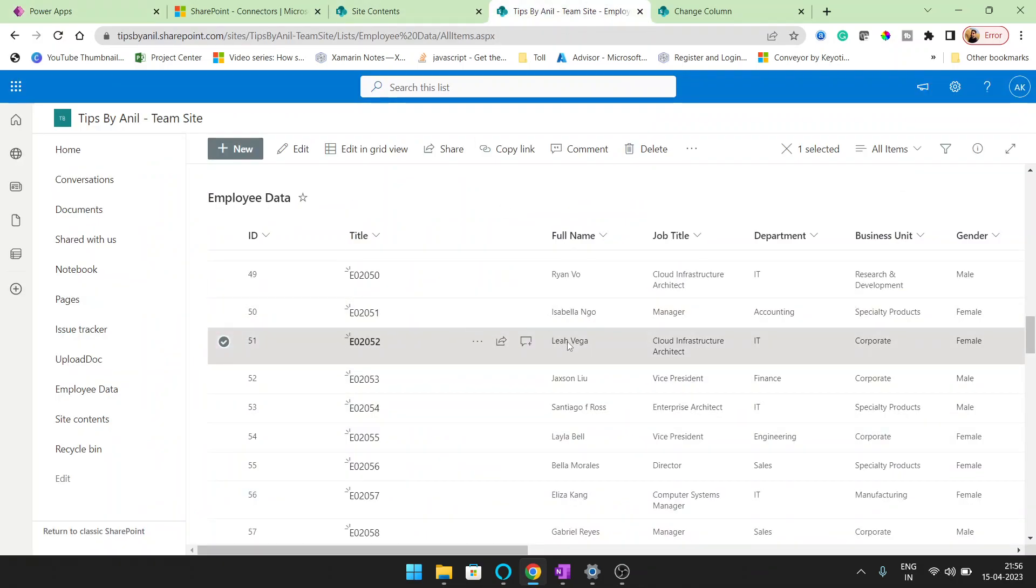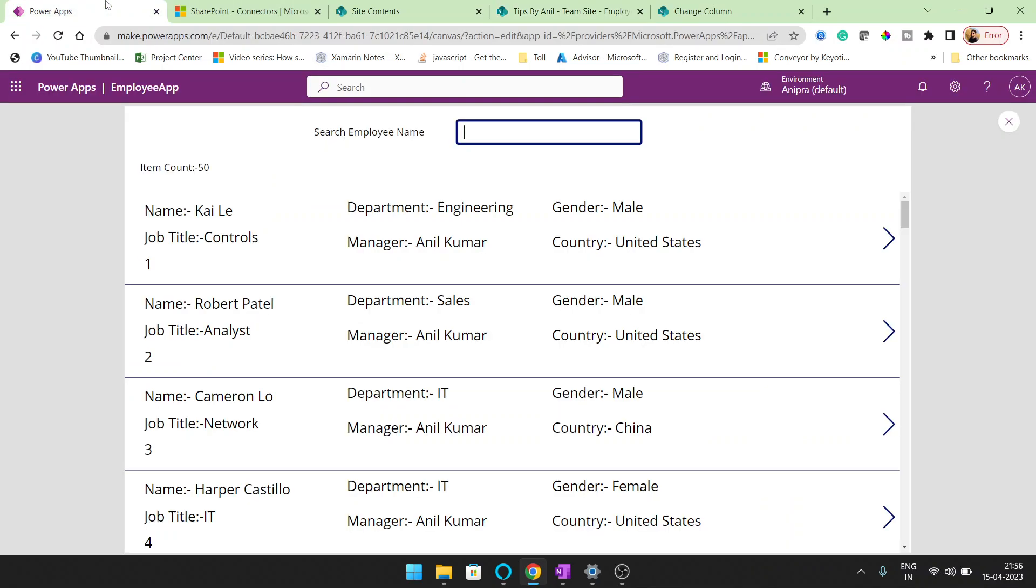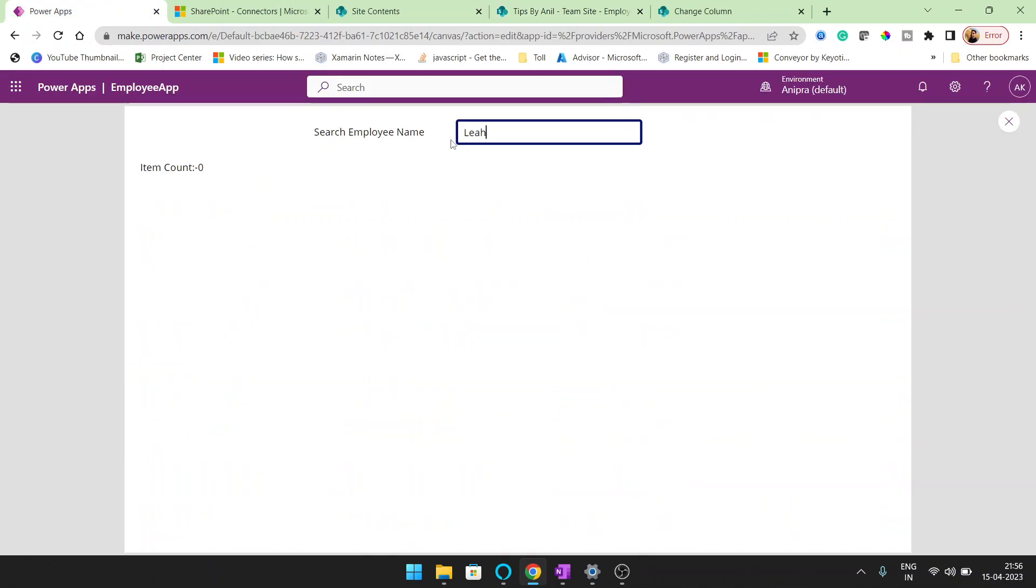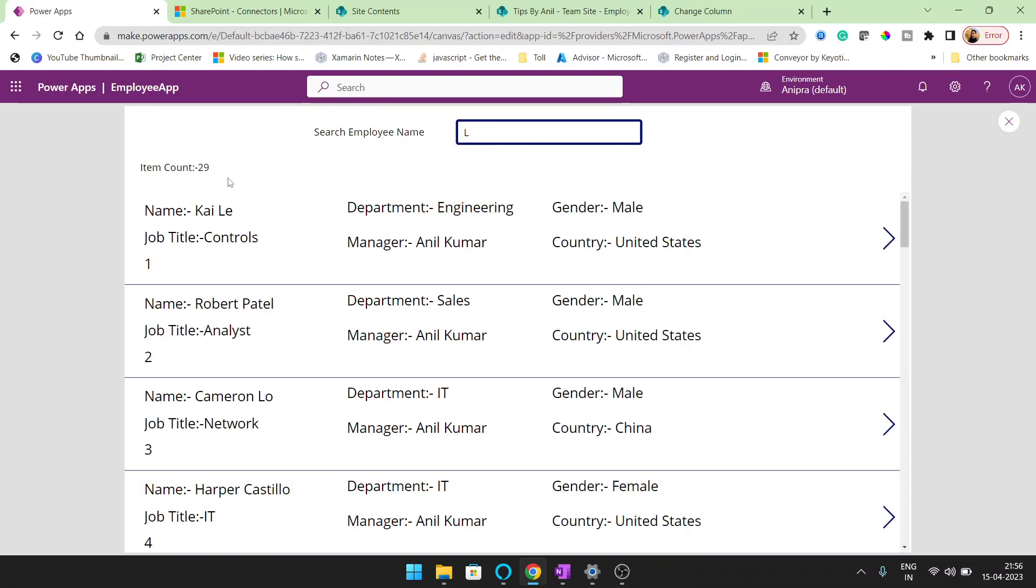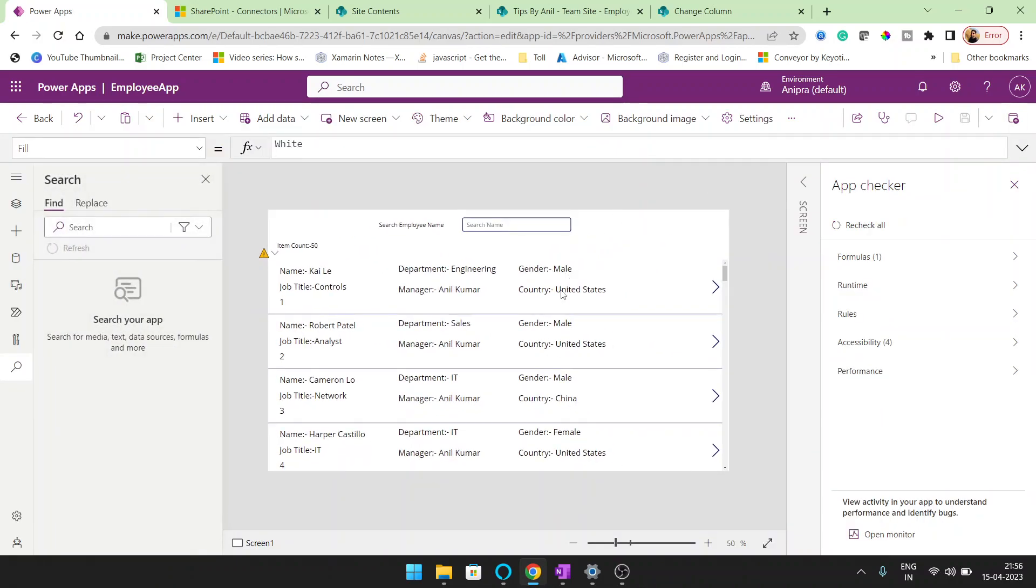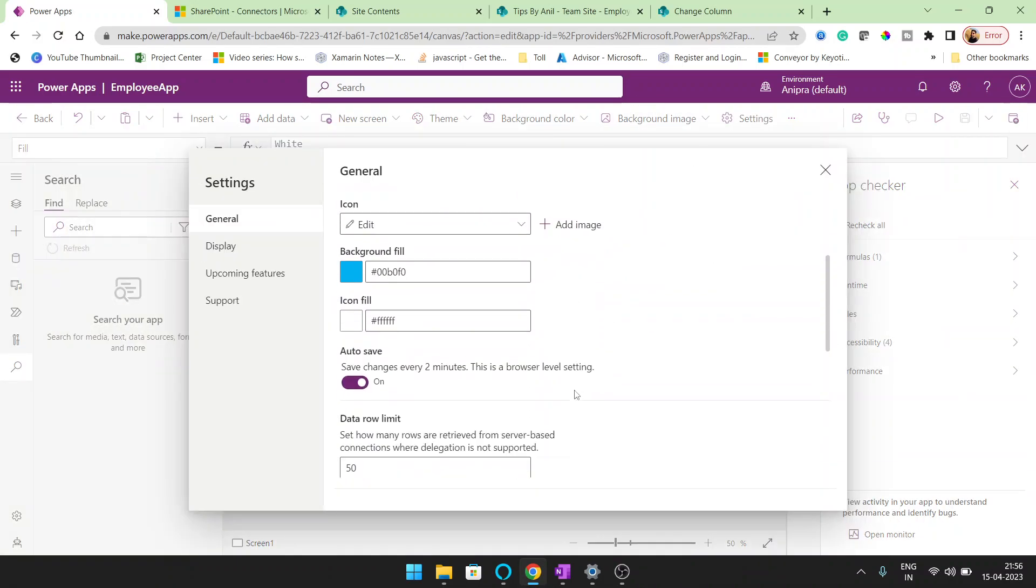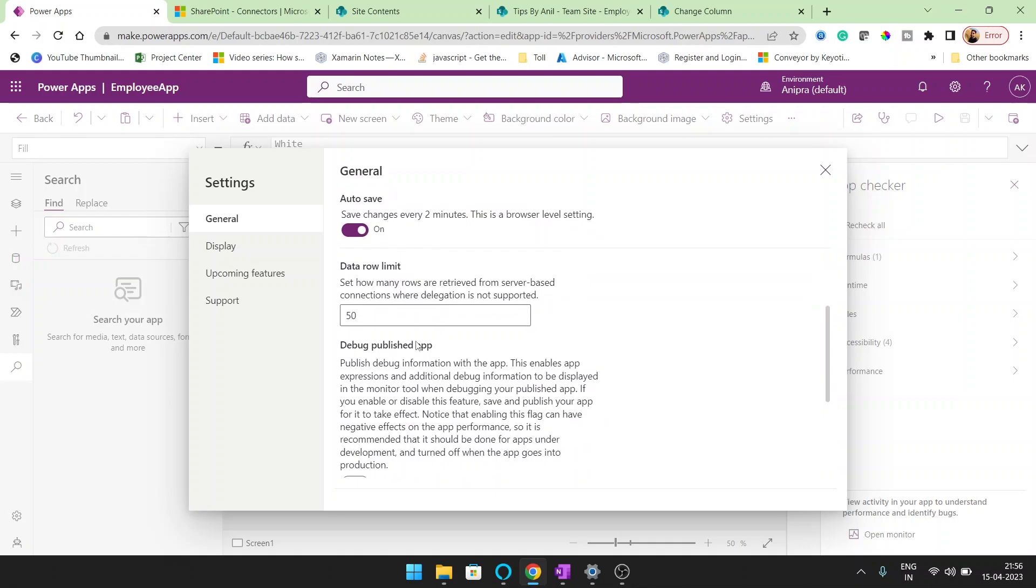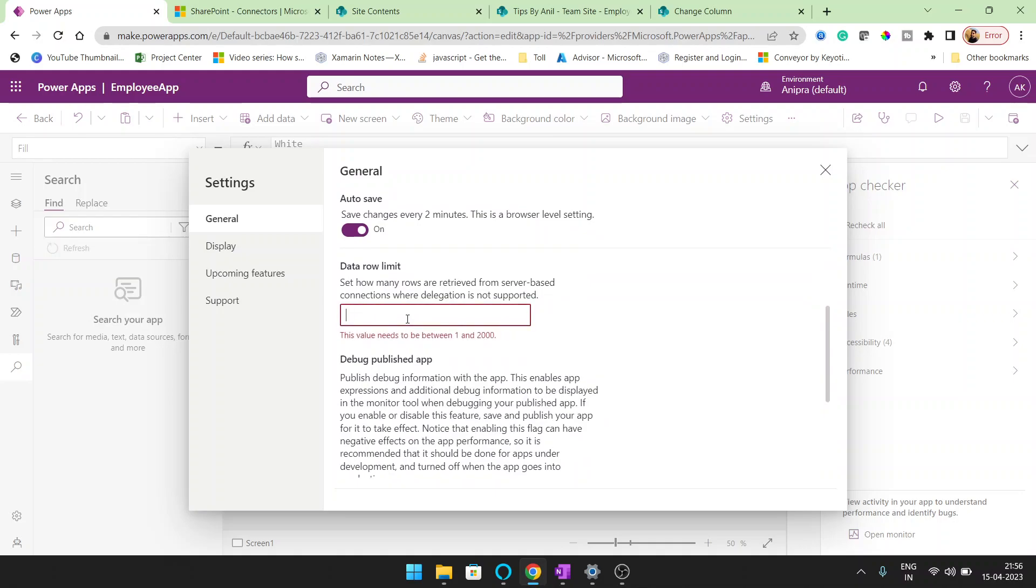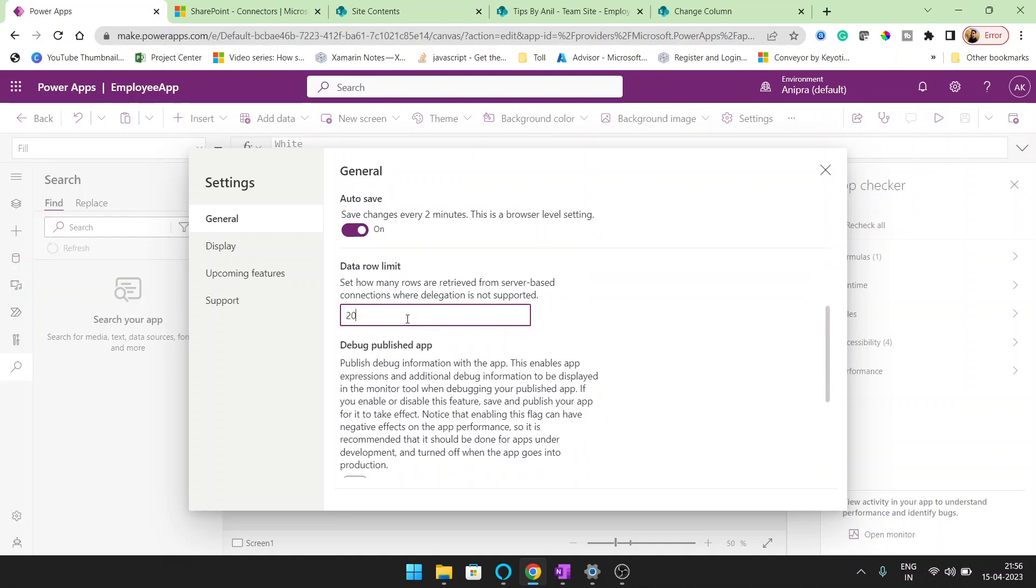But what happened when we search the item that is seated on row number 51. This name, if I want to search, I will not get the result. The row count equals to zero. So what it will do? It will allow the search, whatever the row limit you have set it here.